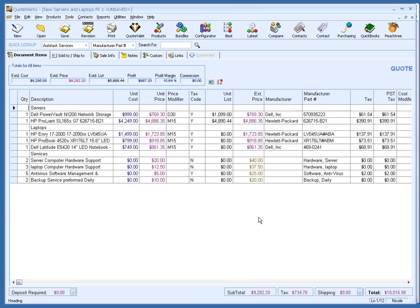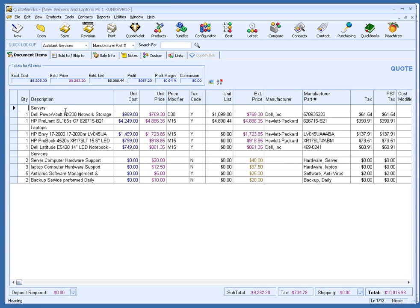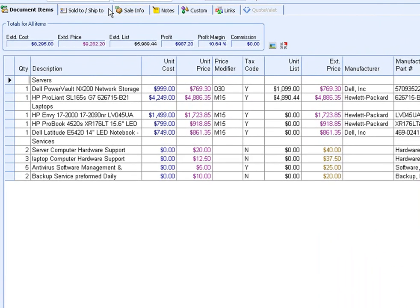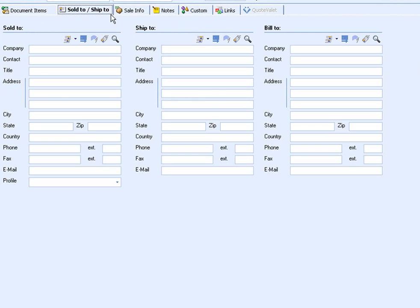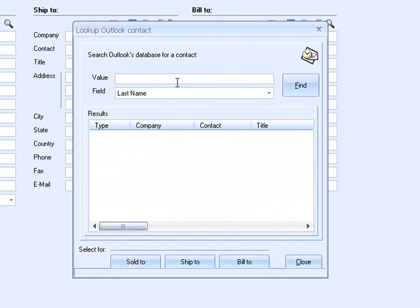Next, I will bring in the customer's information. With QuoteWorks, there's no need to retype customer information that already exists in Outlook BCM. To bring in the customer details, I'll go to the Sold to, Ship to tab of the Quote Workbook, which is where the customer information is stored. To search the Outlook BCM database, click on the magnifying glass.